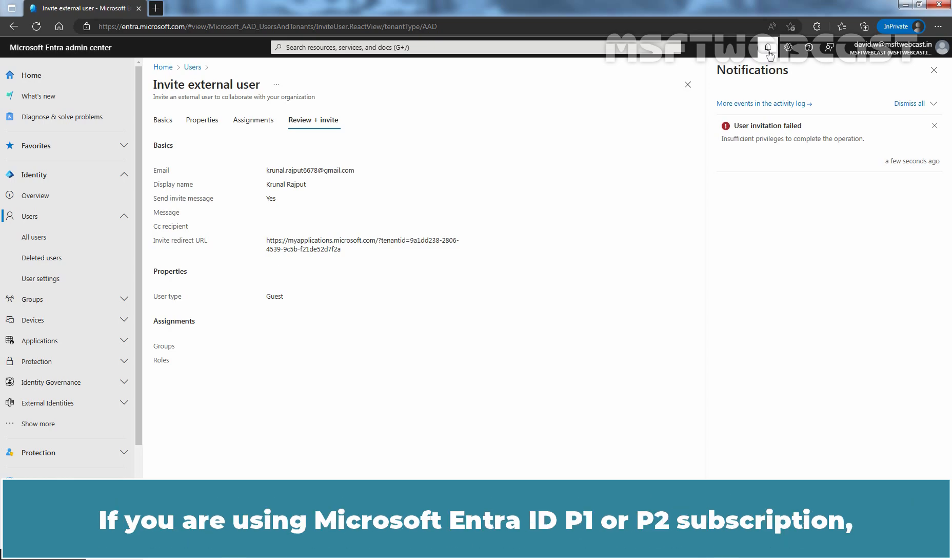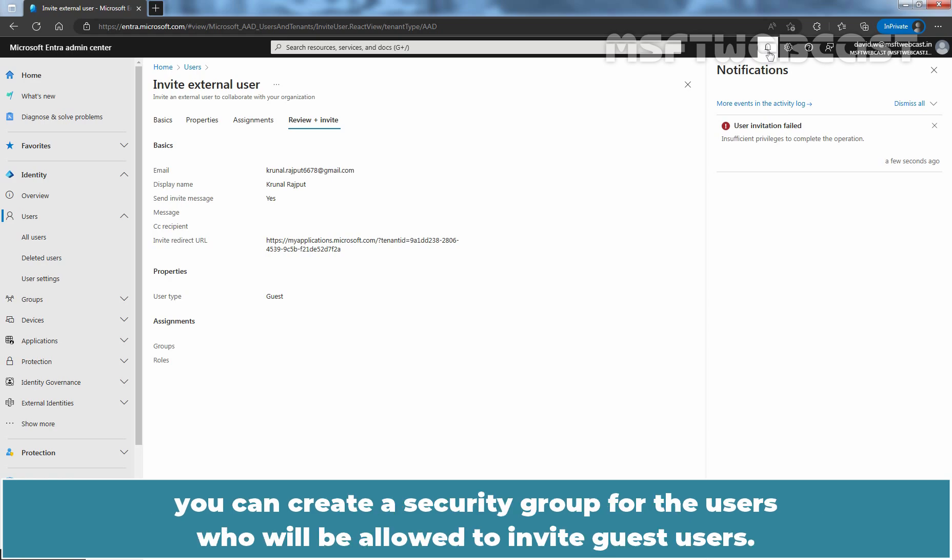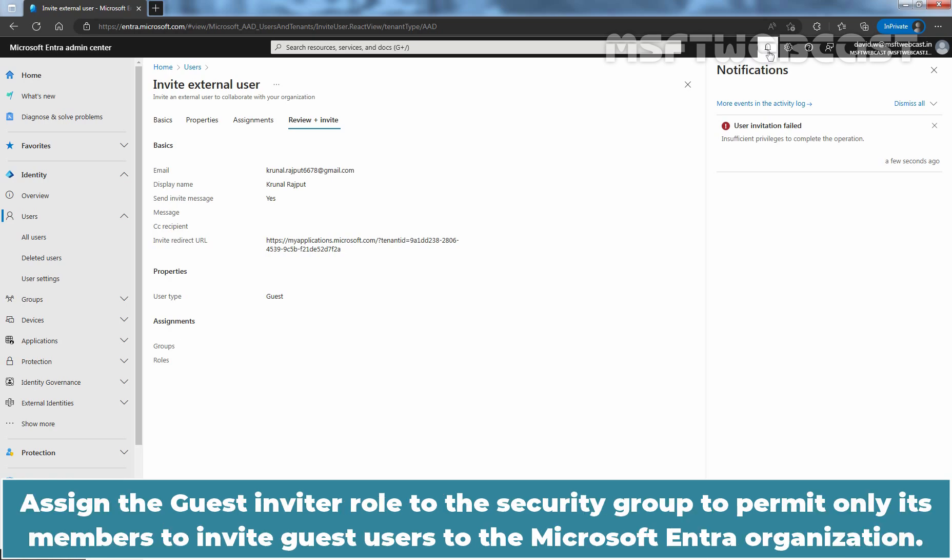If you are using Microsoft Entra ID P1 or P2 subscription, you can create a security group for the users who will be allowed to invite guest users. Assign the guest inviter role to the security group to permit only its members to invite guest users to the Microsoft Entra organization.